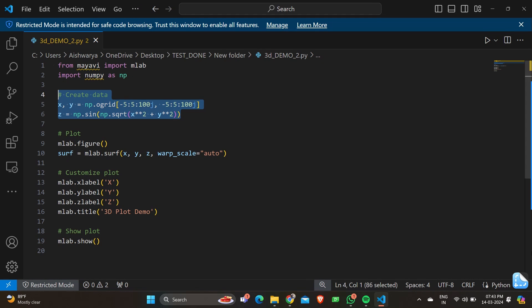The next part of the program is to create the data, which includes the X and Y axis — the 2D data. This uses NumPy's meshgrid function to create a mesh grid of 2D arrays X and Y, each containing 100 points ranging from minus 5 to 5. We have also initialized Z, the third axis. This calculates the corresponding Z values for each point in the mesh grid — it computes the sine of the square root of the sum of the squares of X and Y.